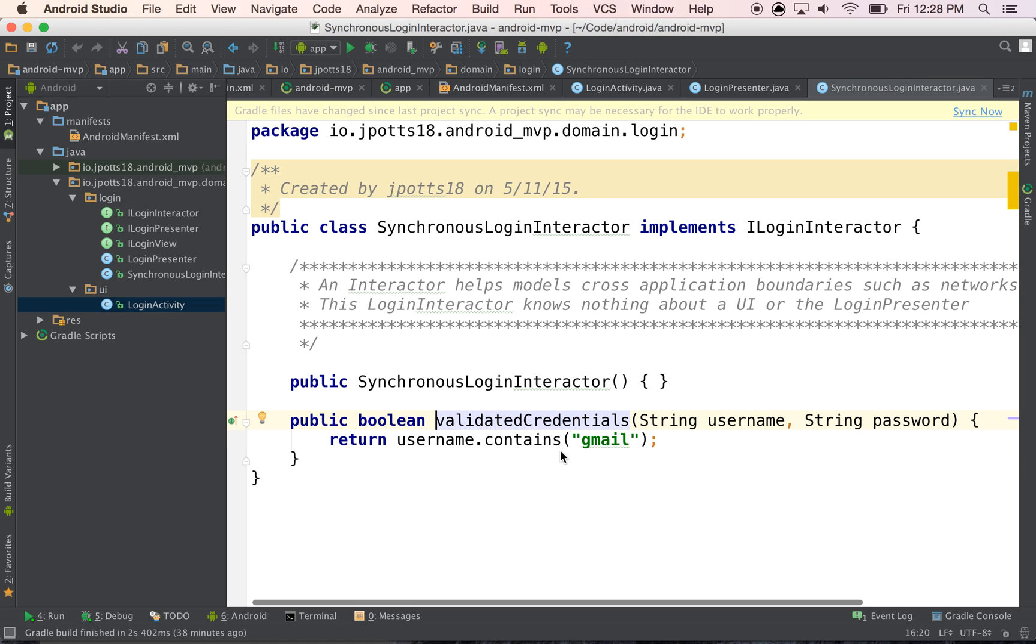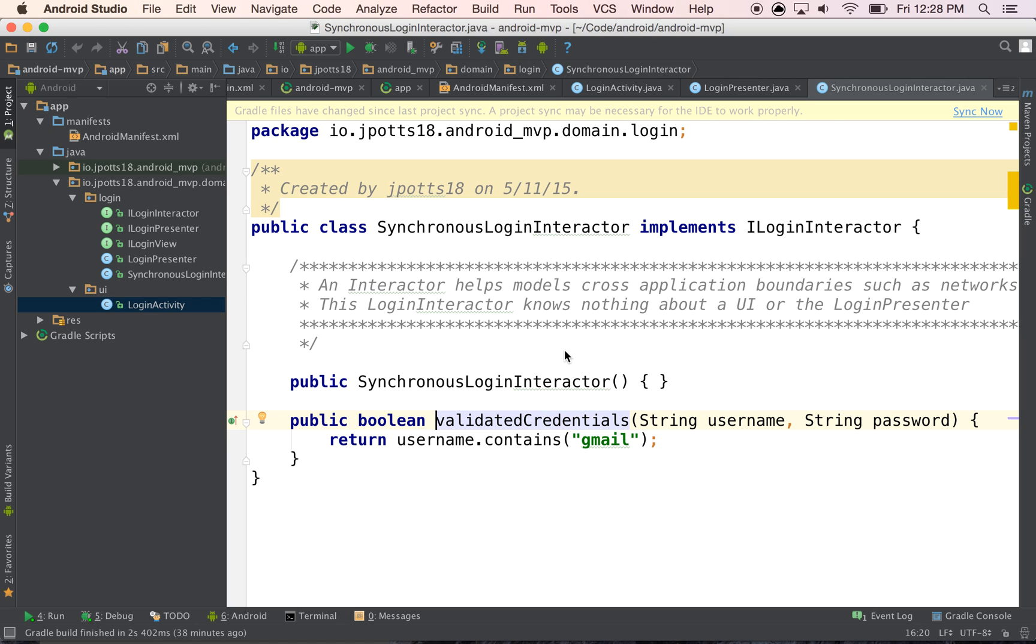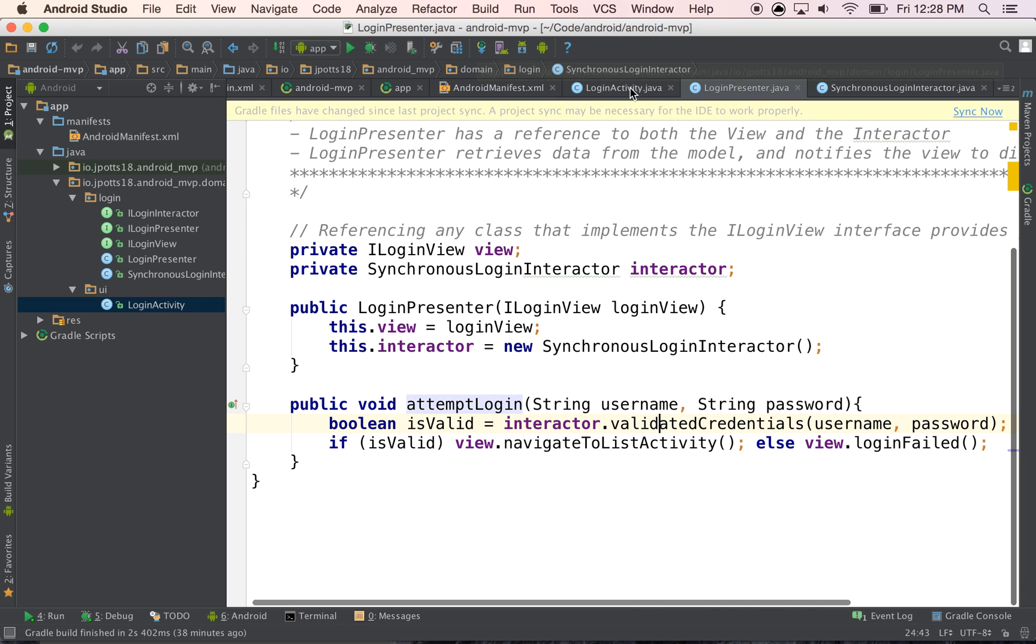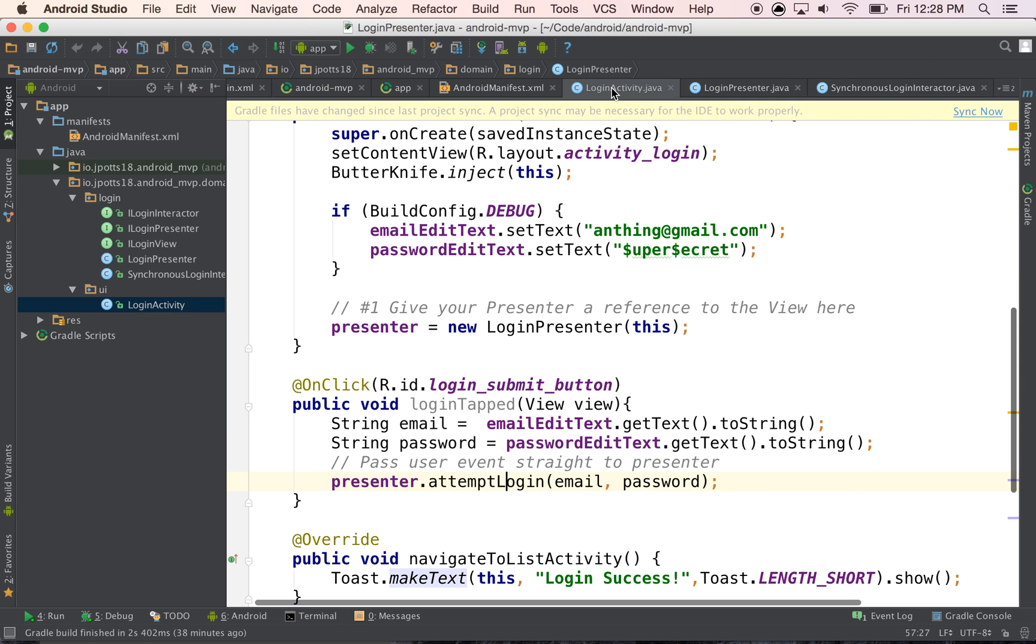And then we pass it to our interactor to validate the credentials. And this guy has no clue, there's nothing in here that references which view it's talking to. So there's a nice separation right here because of that presenter that we have. So that's a very simple example and a synchronous example of how to use Android MVP.